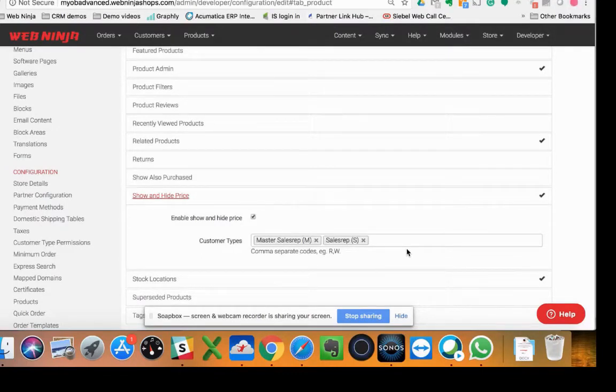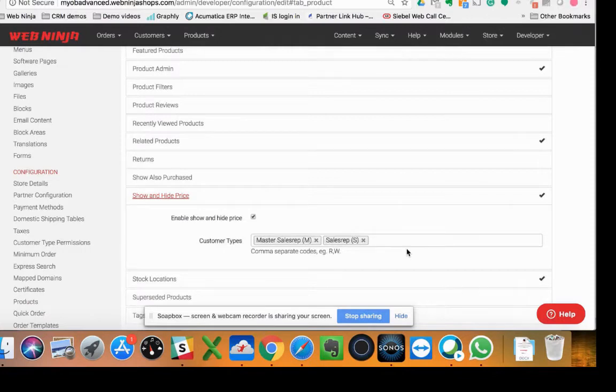Hey everybody, Darren here from WebNinja. Just wanted to give you a show through of our new show and hide price feature on our sites.